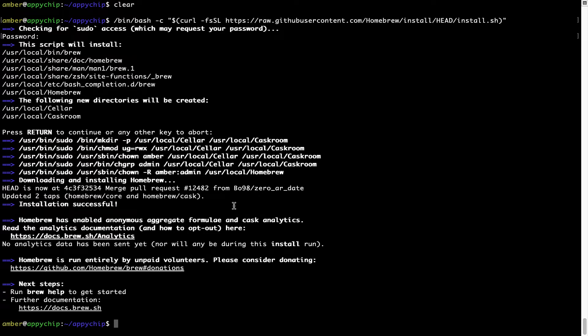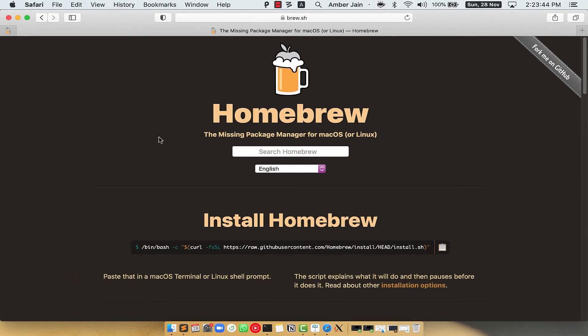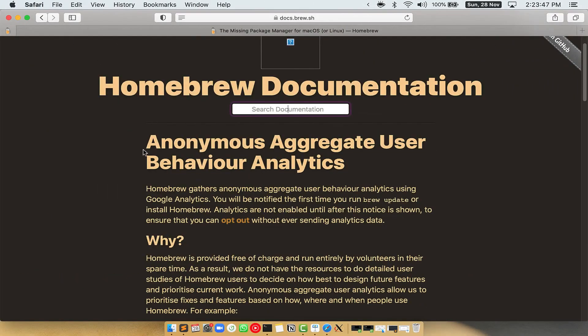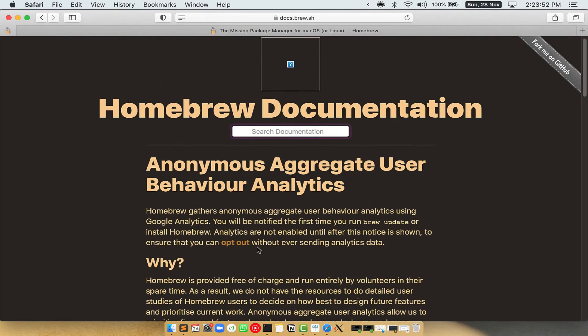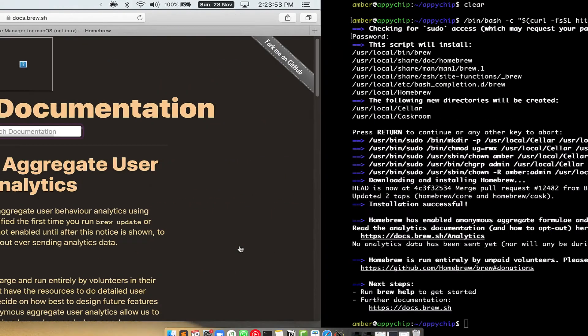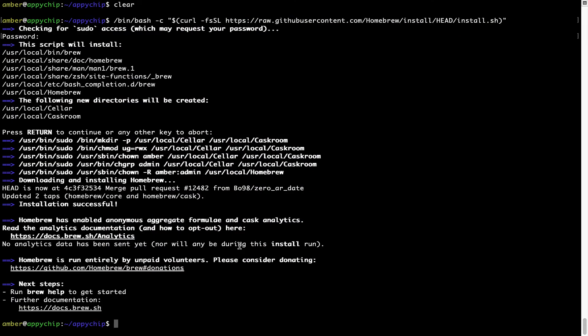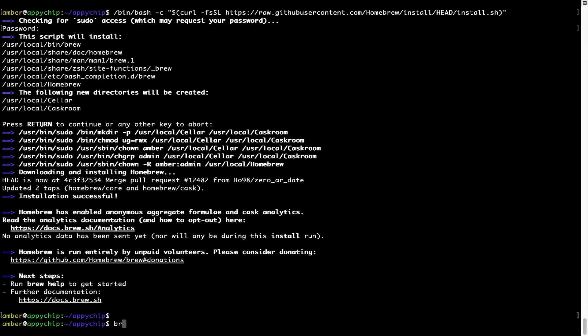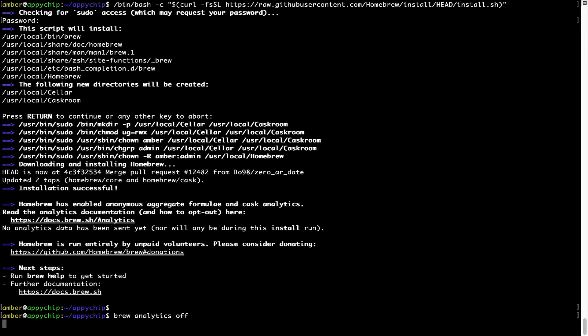Now before we proceed, I would like to highlight that Brew collects anonymous usage data via Google Analytics. As you can see on this page, if you want to opt out, you can simply run this command: brew analytics off and press enter, which simply disables the anonymous usage data collection on your Mac.